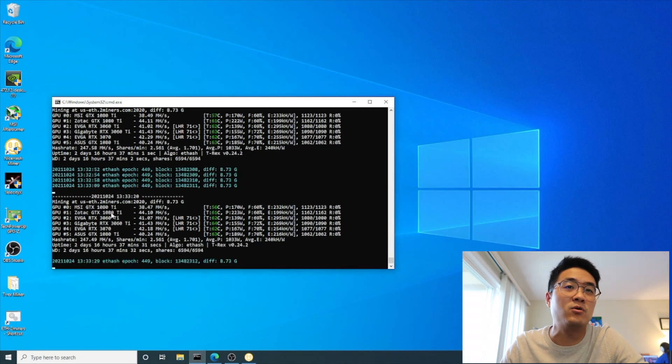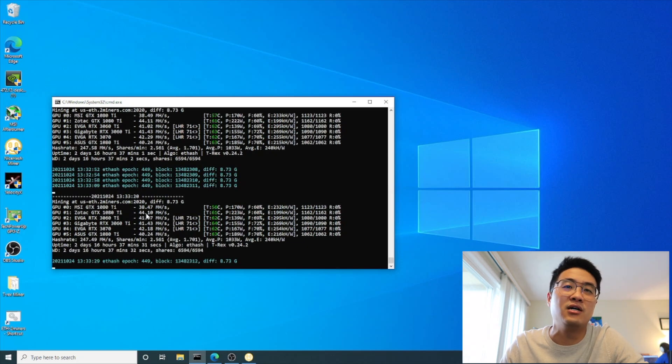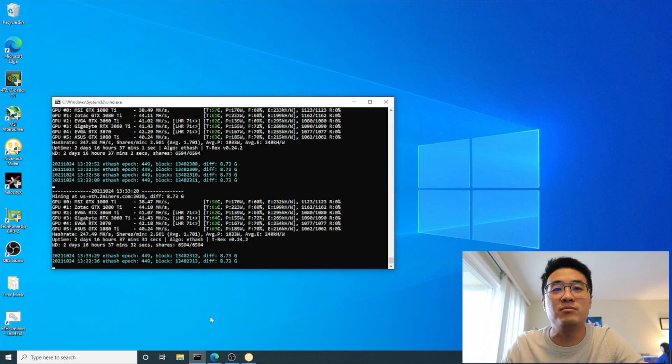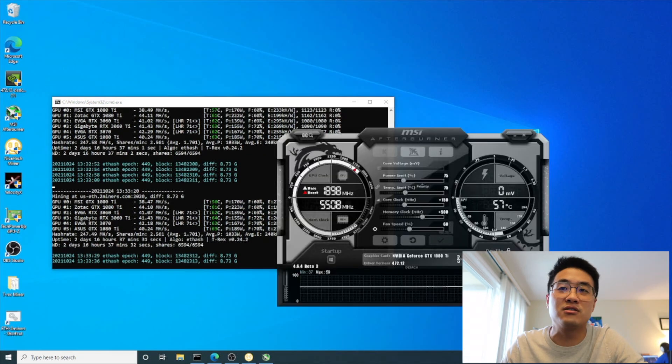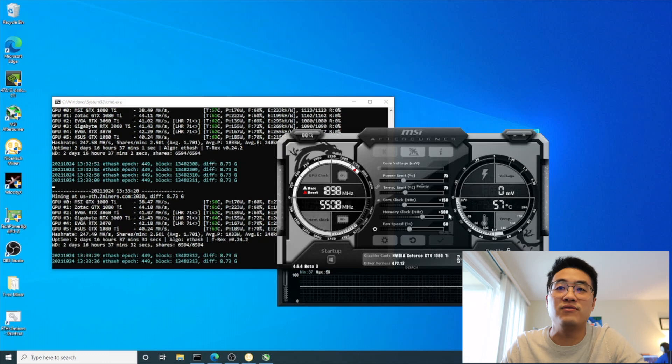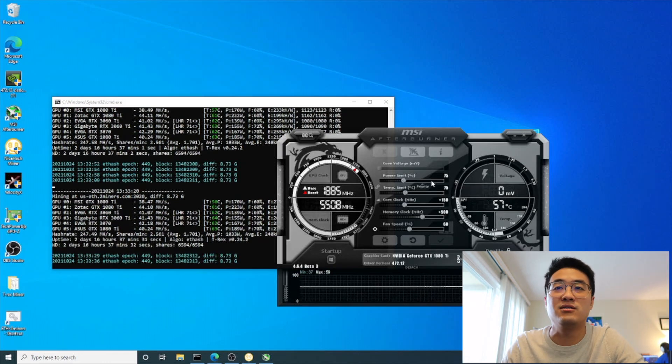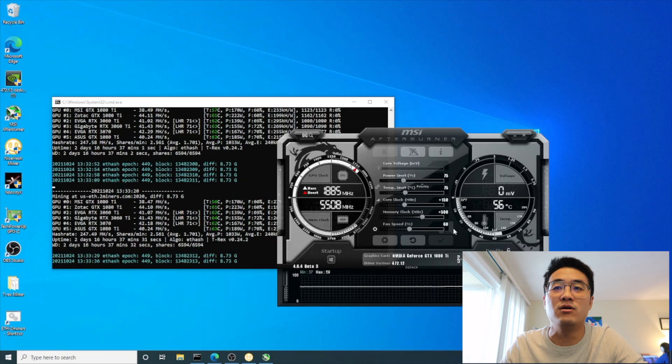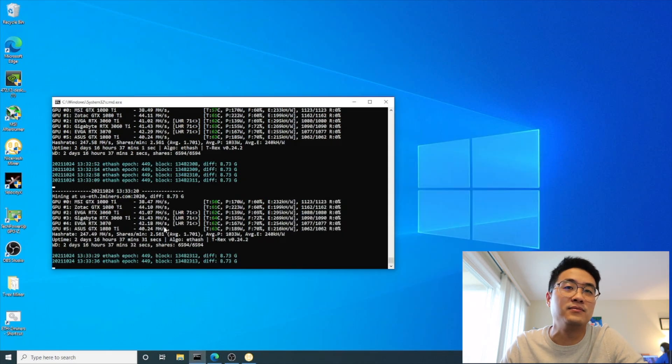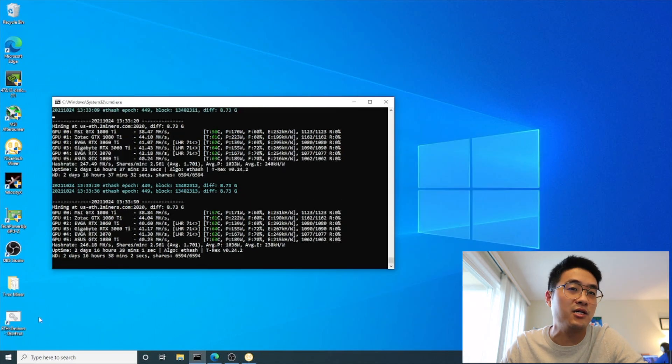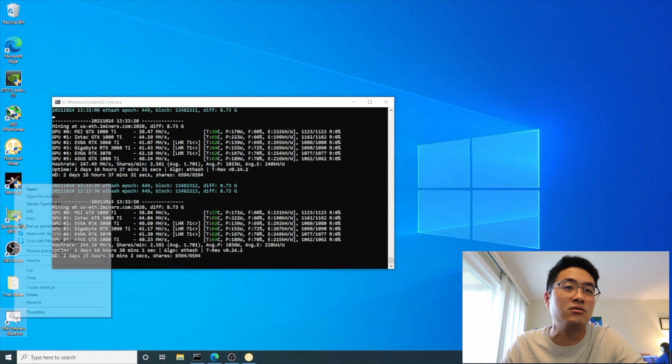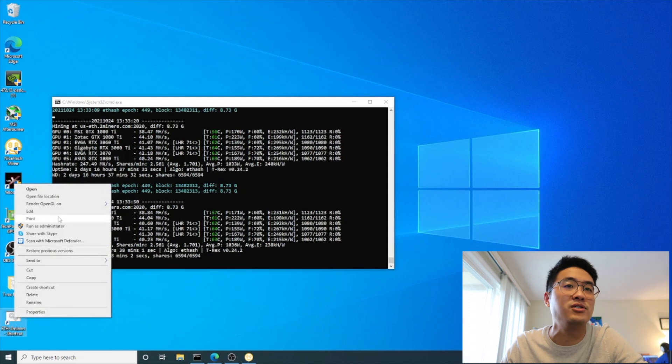I also have two more 1080 Tis - different brands. One is at 38, another is at 44. They pretty much have the same overclock settings: +150 and +500 for memory clock, 75 for power limit.